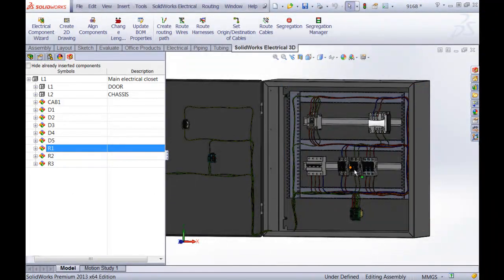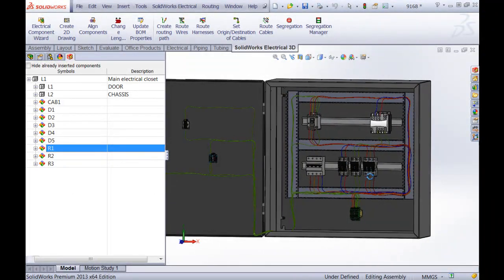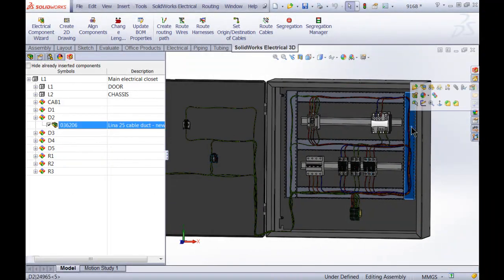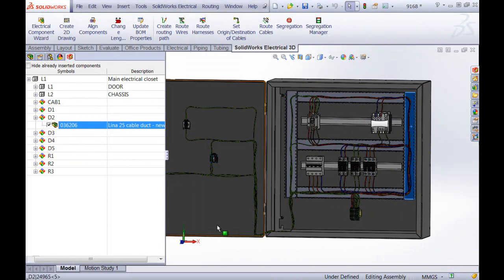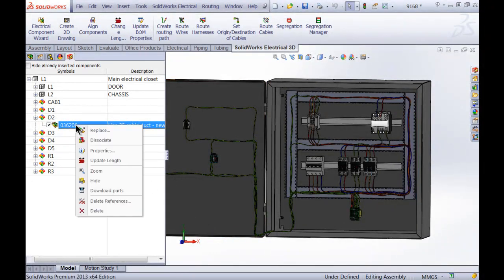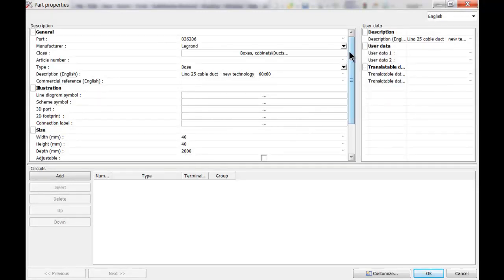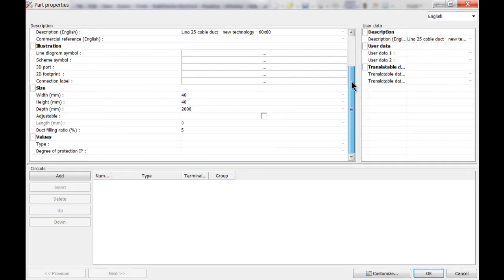Similarly, we can do something for another one as well. If I go for this one here, I like to pre-select it, then right click properties, and again we've got a duct filling ratio of five percent.